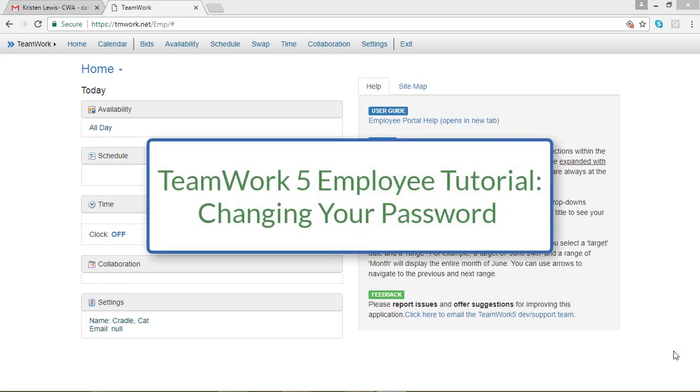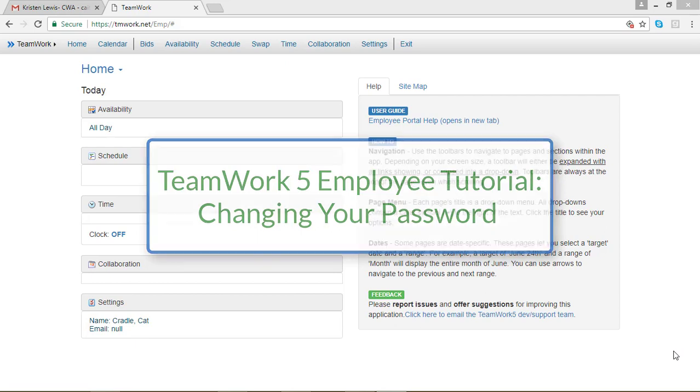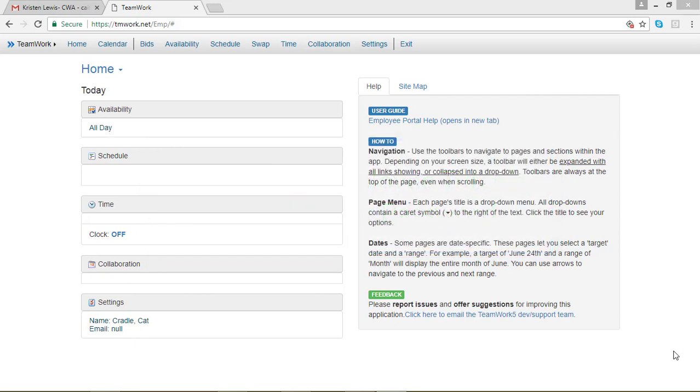In this TeamWork 5 video, I'm going to show you how to change your password. This is the first thing I do whenever I get a new account, so I can change my password to something I'll actually remember.